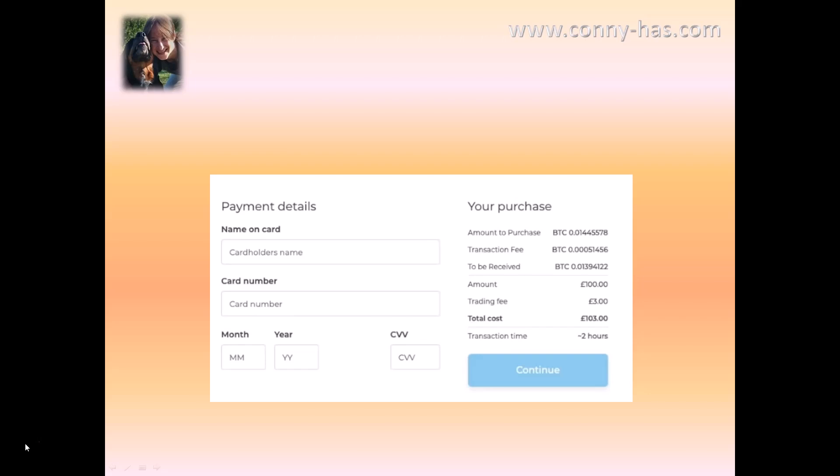They need your payment details of course. Fill in the name on your card and the credit card number. Underneath you see the month and year as shown on your card, and the CVV number which is on the back of your credit card — it's three digits. After that, click on continue.